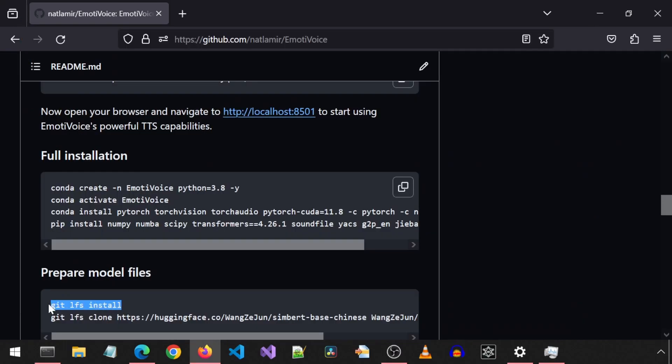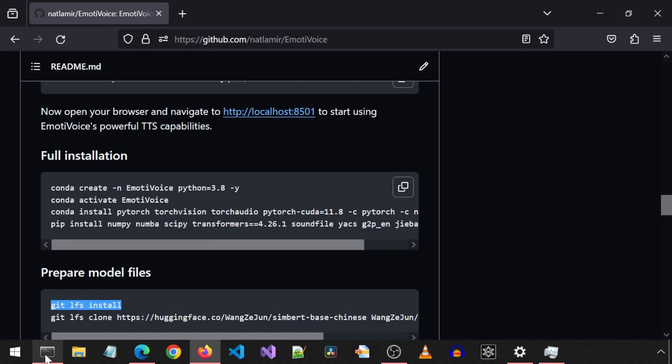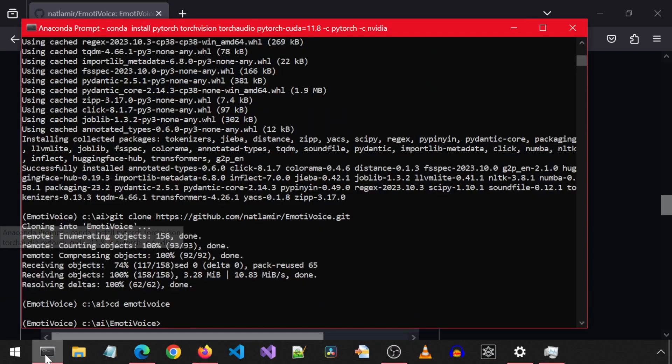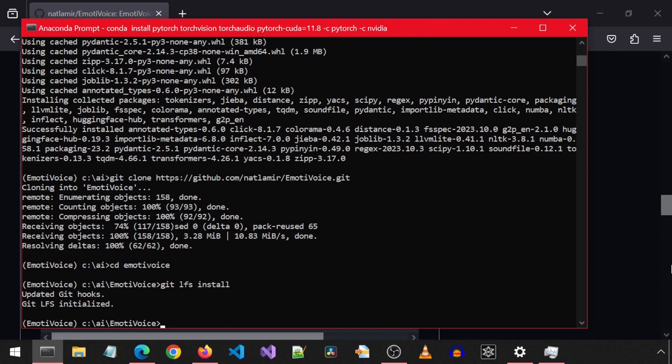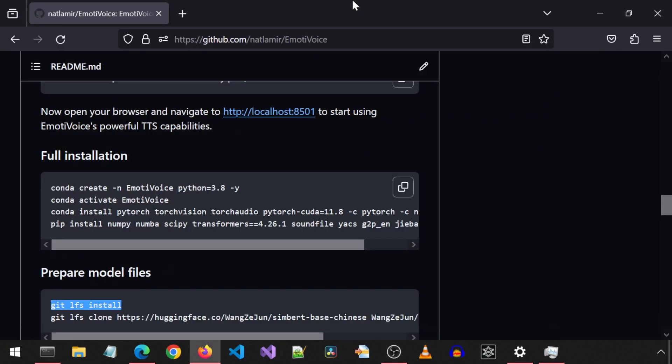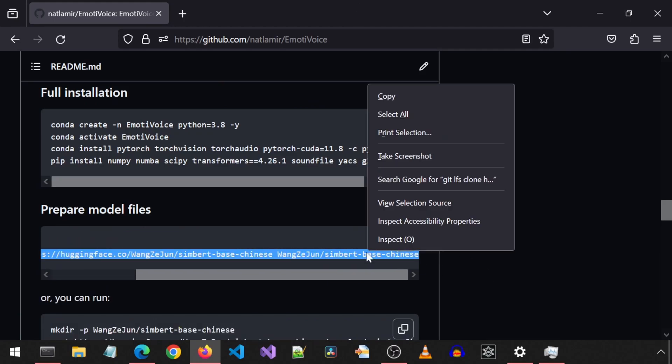Next, we will enable large file download with this command to be able to run the next command to download what is needed to prepare model files. The git lfs install will allow us to download large files through git commands which is often needed before downloading large models from Hugging Face.